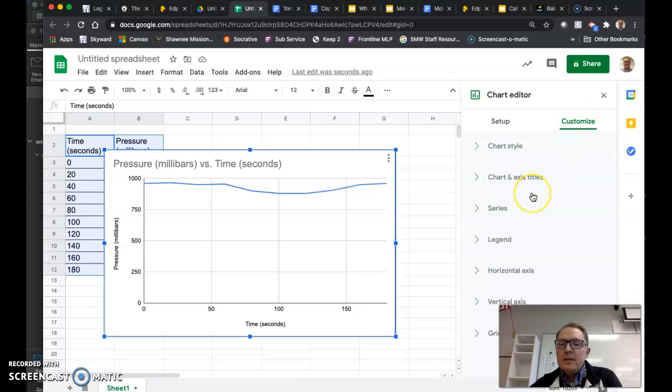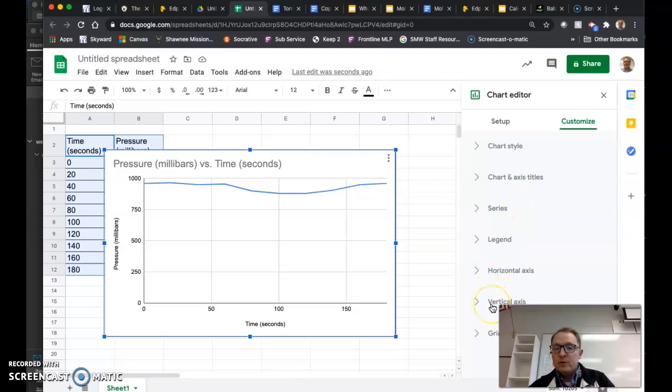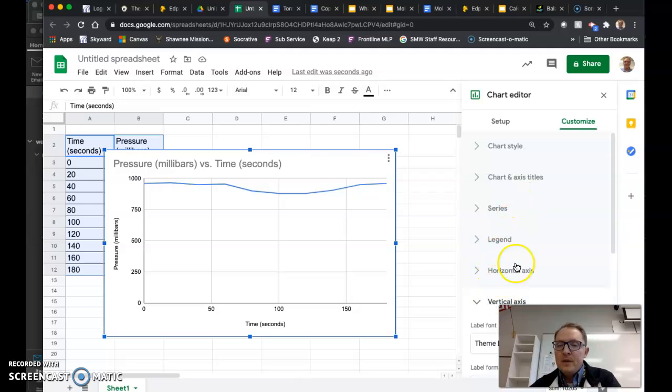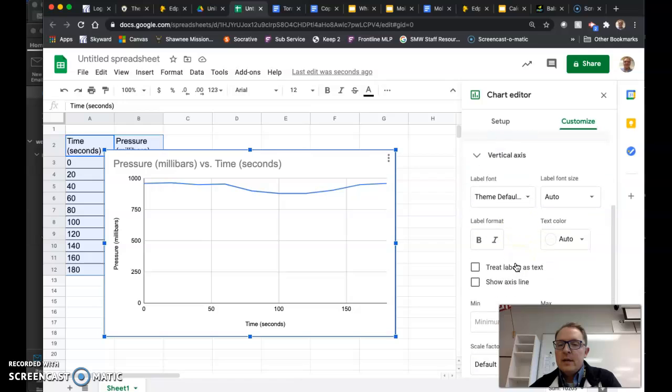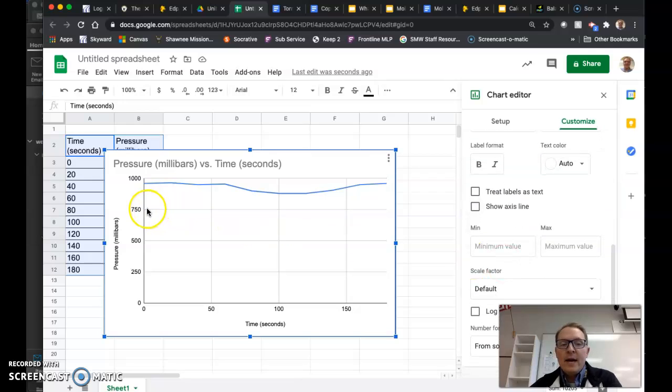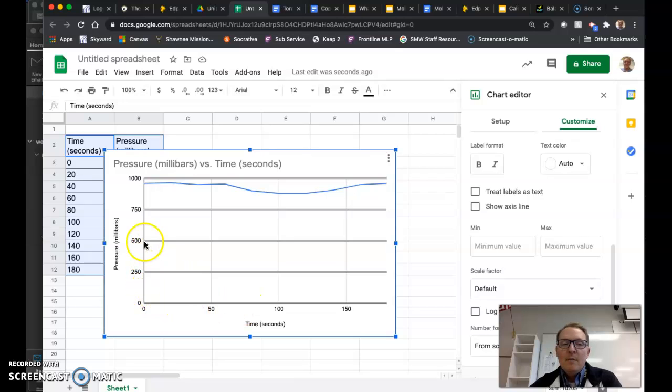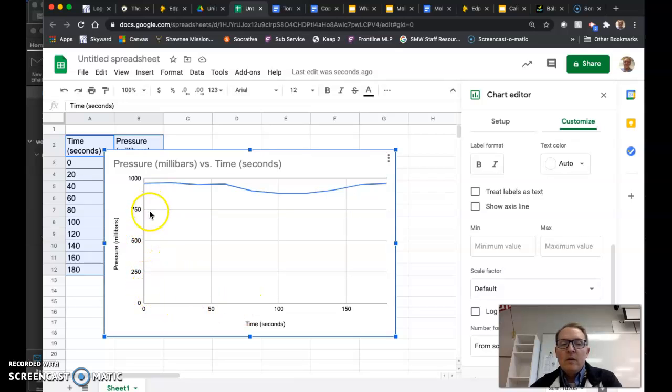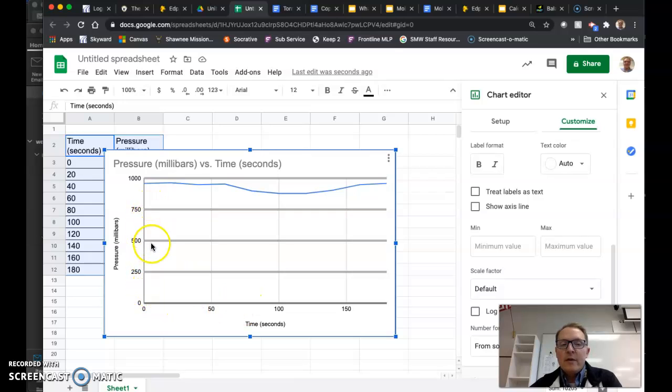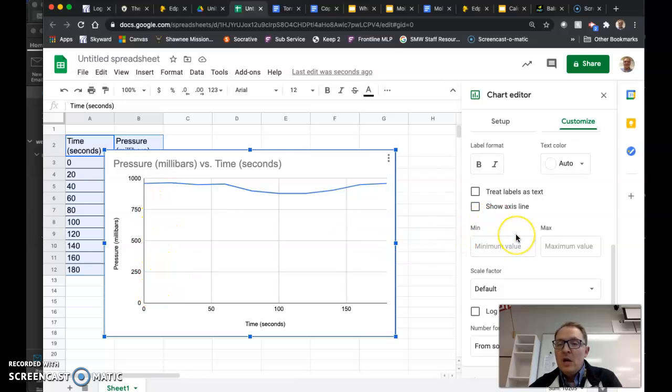When you click on customize, the axis we want to mess with is the vertical axis. So go ahead and choose vertical axis and it's going to give you some options. The point is we want to actually remove all of this empty space on the graph. Not the time, but we want to remove all this area where there's never going to be any data point in any pressure area lower than 750.